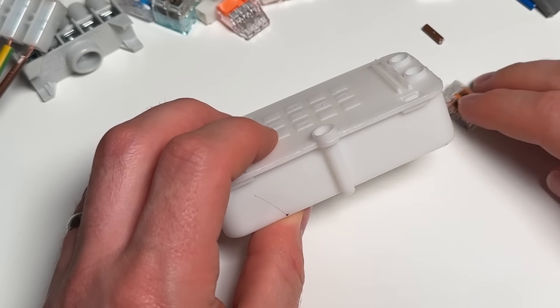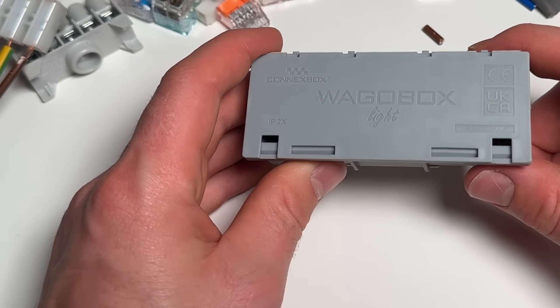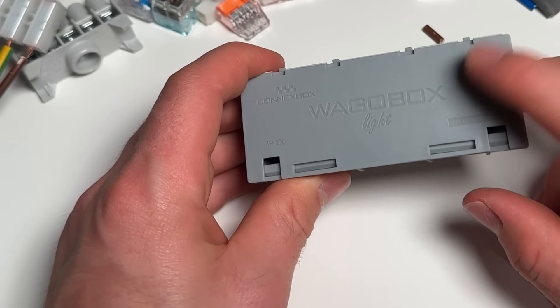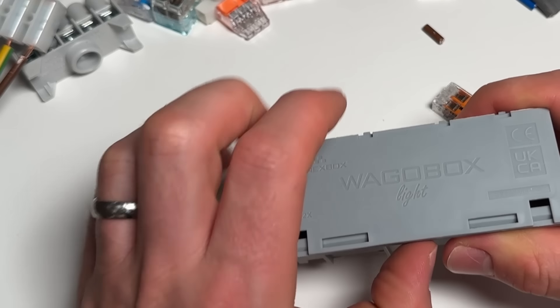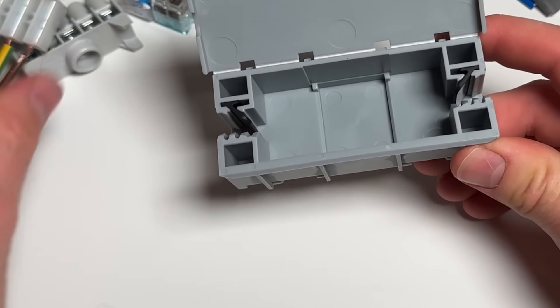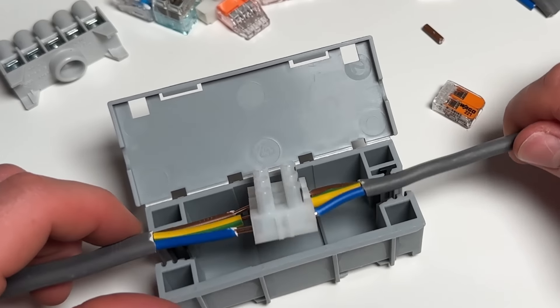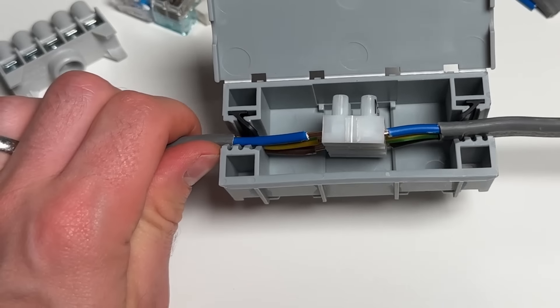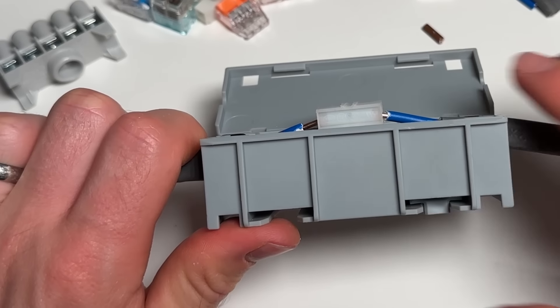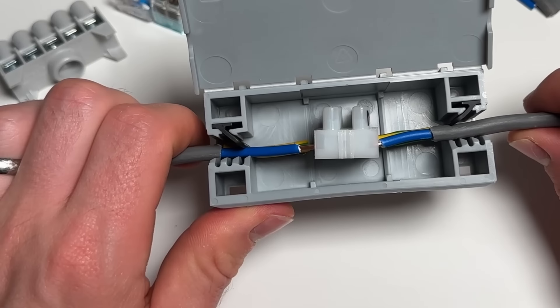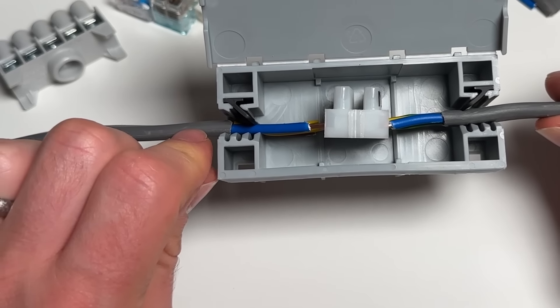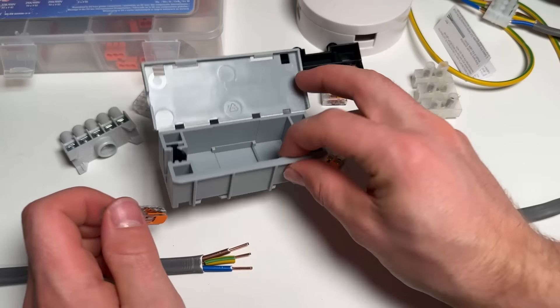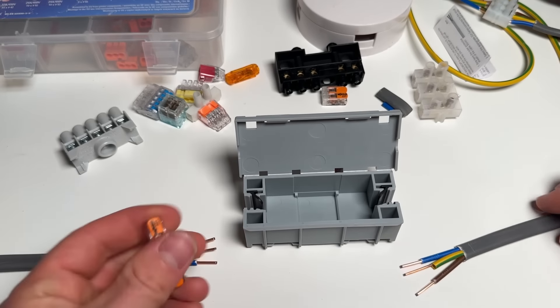The much more popular type these days now is the Wago box. This is actually a Wago box light, so this is the mini one. You just lock your cable in there. Obviously it's actually not going to close because this is too big, this is not the right connector to be used in this box, but that's how it would go. You'd need your grey insulation to come further than this.